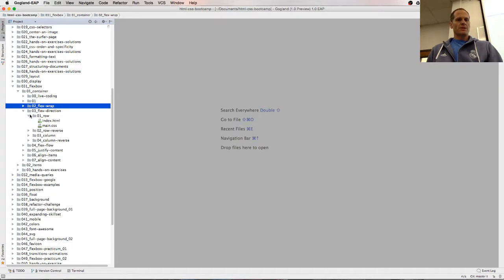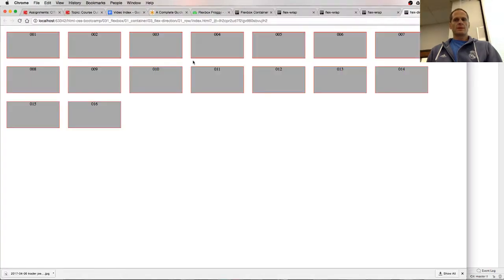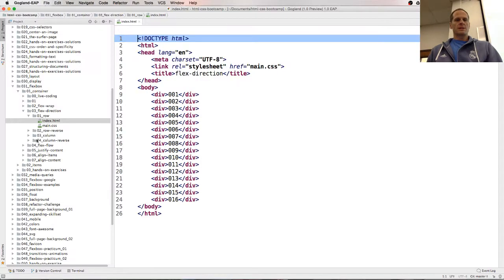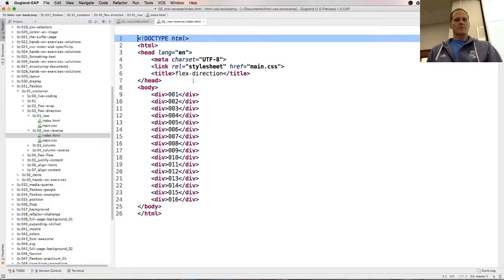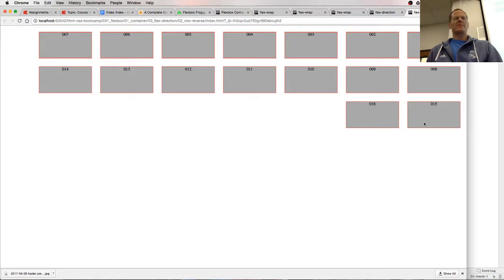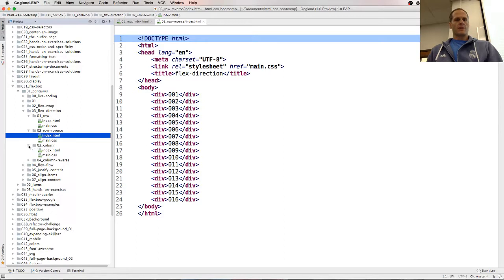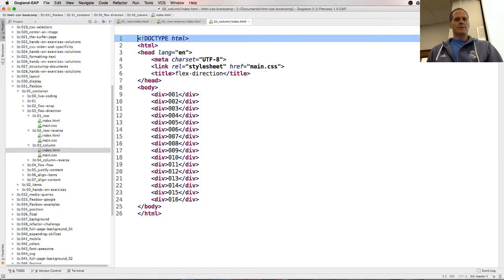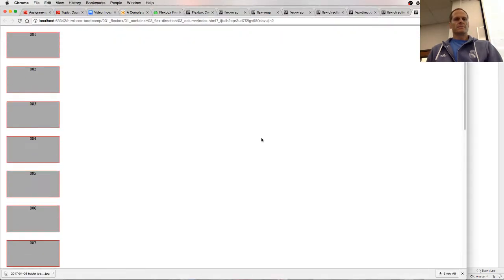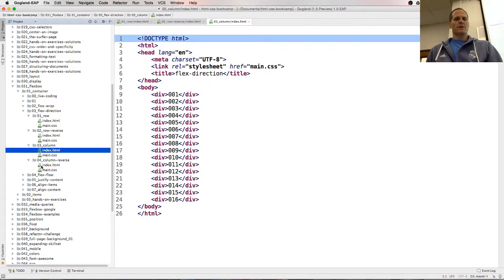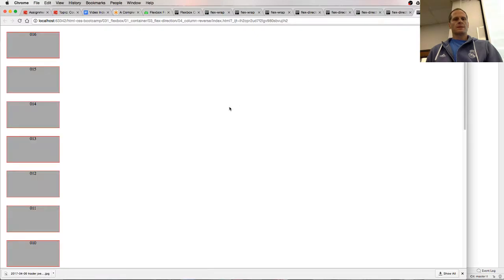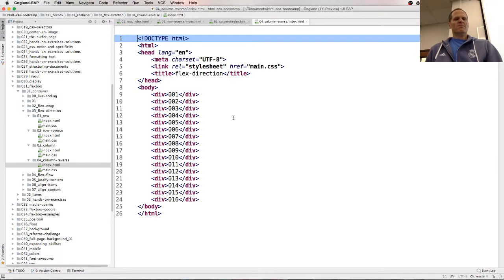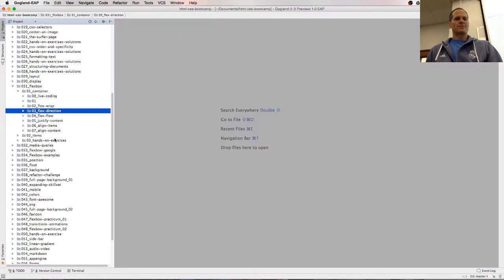Flex-direction row puts them all in a row. One through sixteen. Row-reverse. Reverses things, reverses the order. We have column. One through sixteen. And column-reverse. Sixteen through one. Interesting, changing the direction of your items.